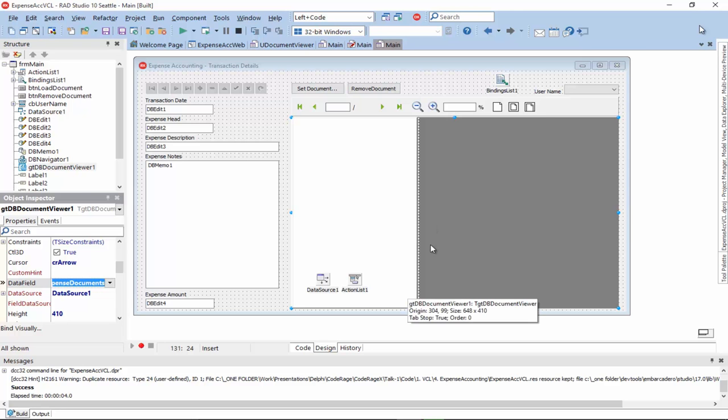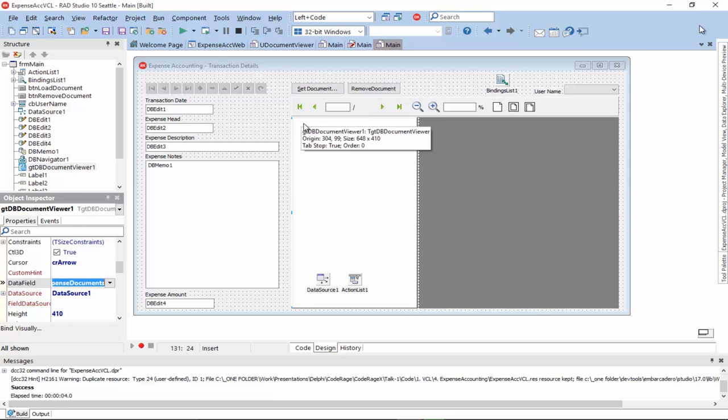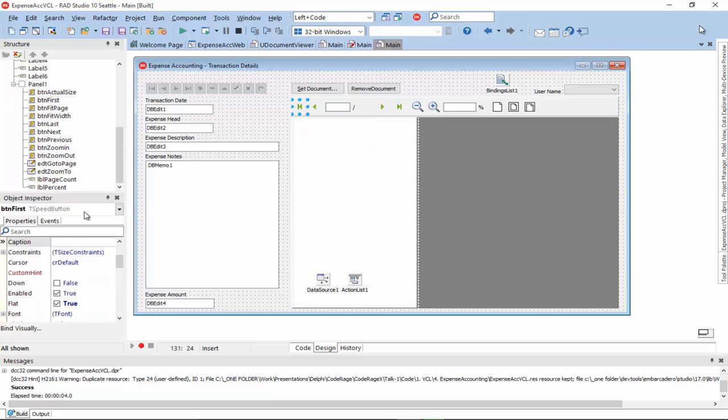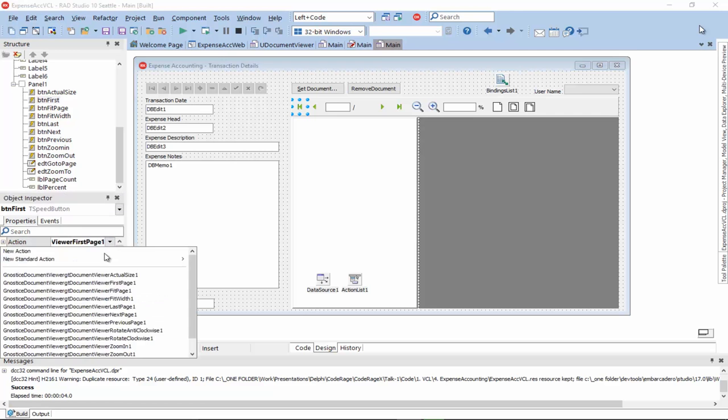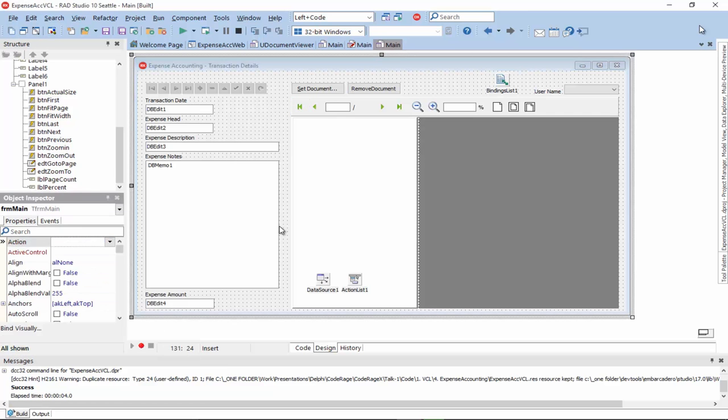And to implement the toolbar, we simply use the standard actions provided by the document viewer.